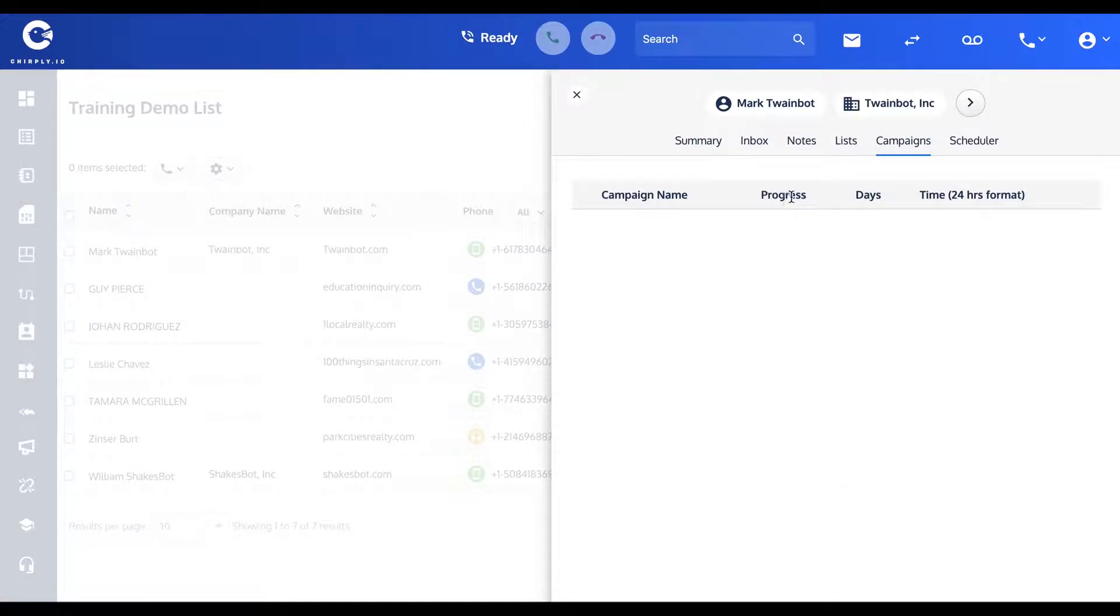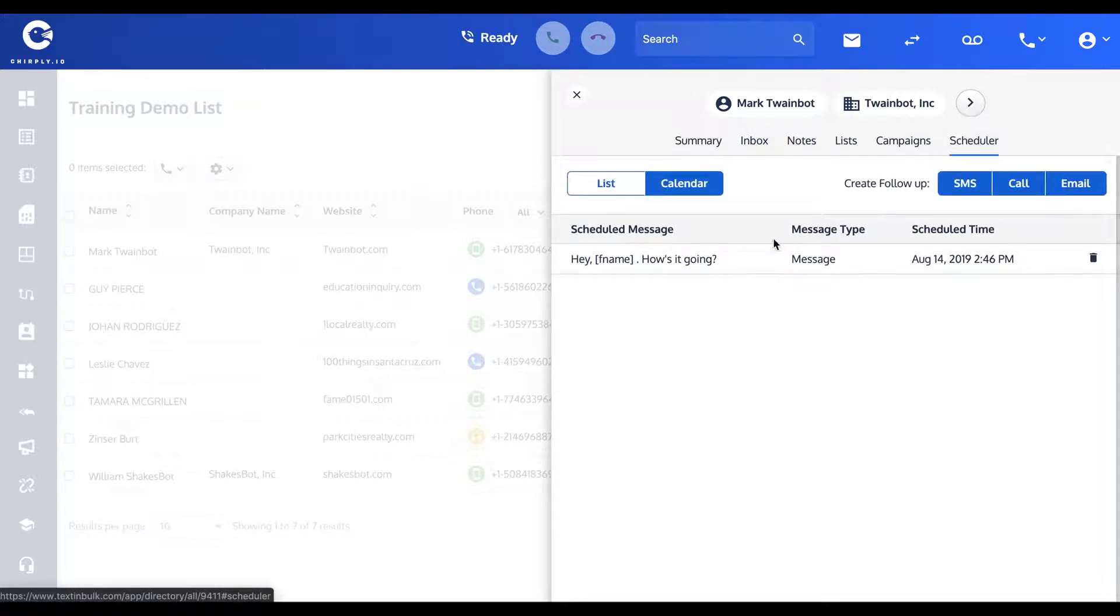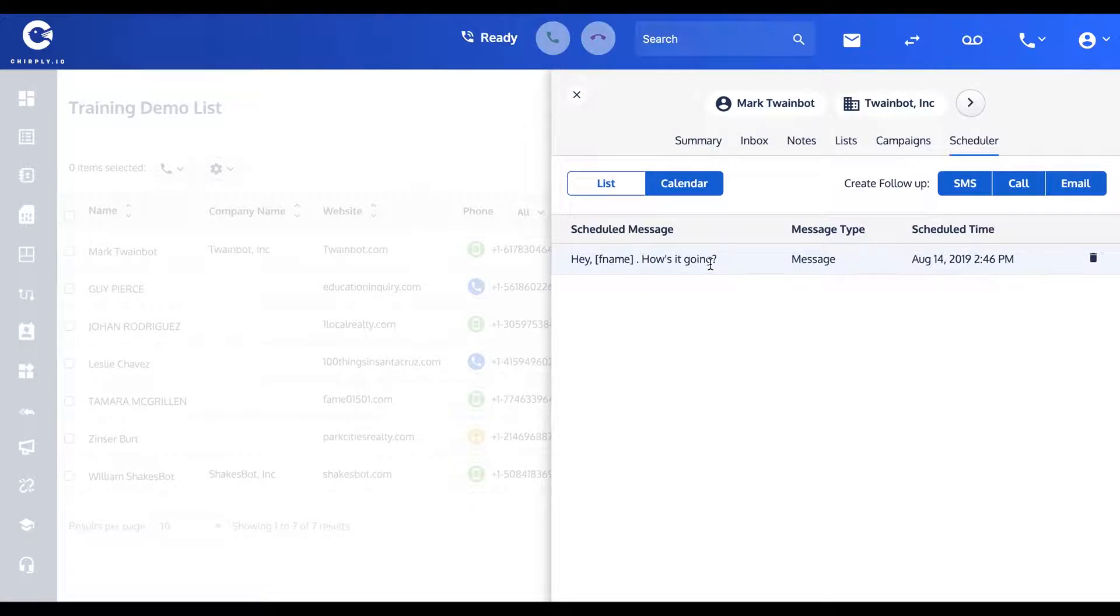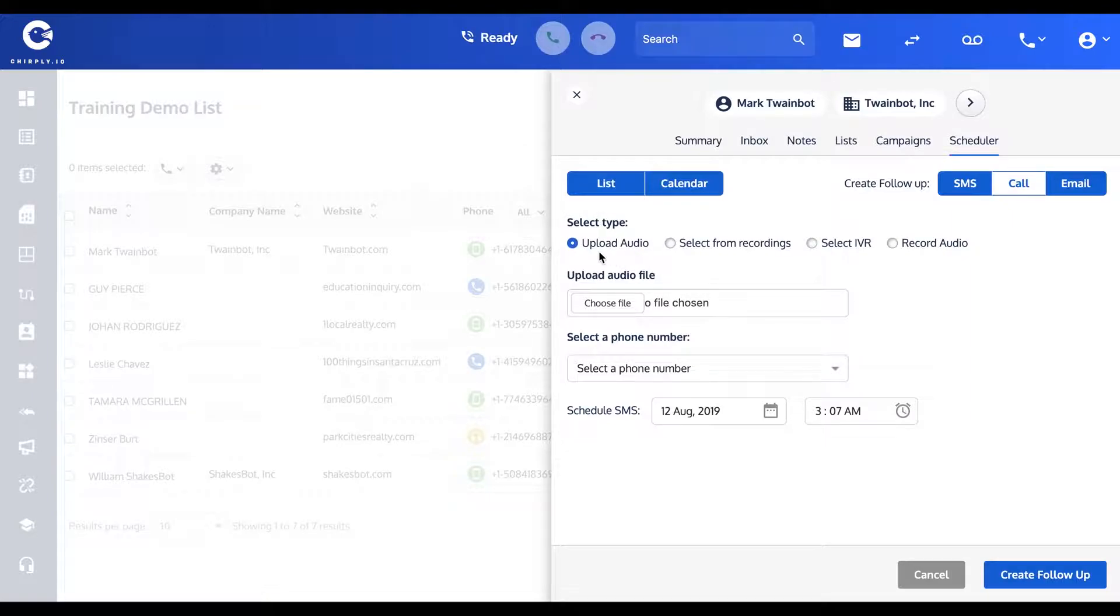Likewise, Scheduler. I've scheduled an outgoing SMS message to Mark, but maybe I want to schedule a call to Mark. I can either upload a pre-recorded wave audio file if I've got one, or select from one of my templates. You'll see that in a later video that you can create reusable templates of audio.